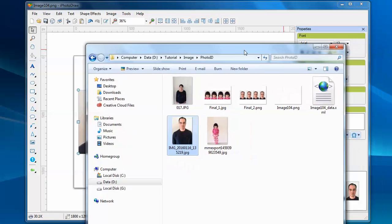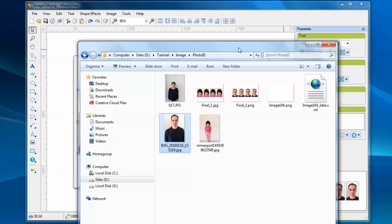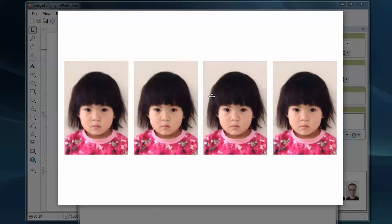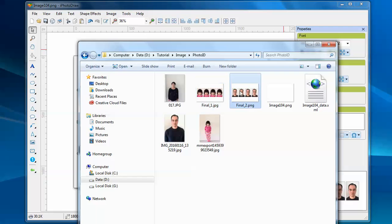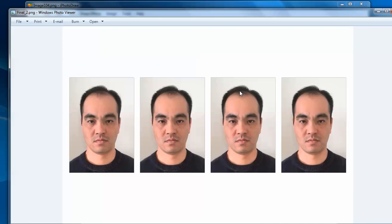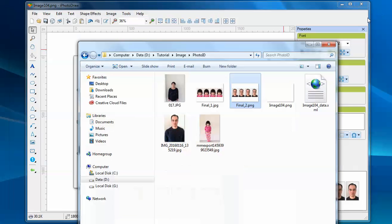Let's see. I just created two ID photos. This is the first and second. The final step is to bring these two JPEG files to the photo center and print them out. Thank you for watching this video.